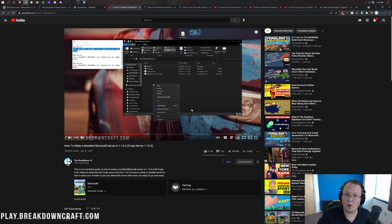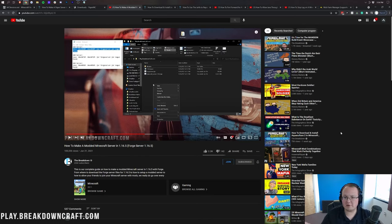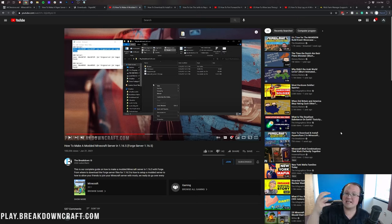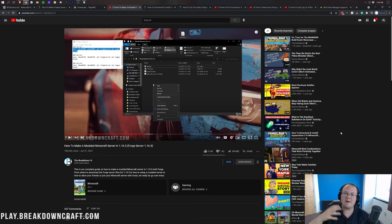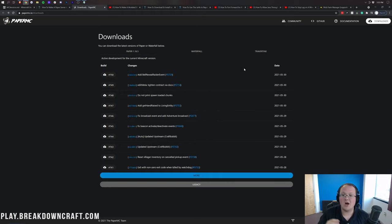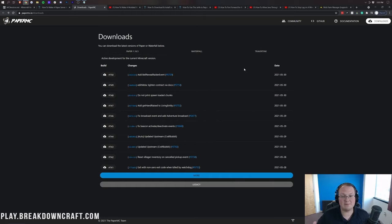Issue number four: wanting mods and plugins at the same time. While things like Sponge attempt to do this, I've yet to see one that works seamlessly with all plugins and all mods. I would personally recommend either going with mods on a Forge server or plugins on a Paper server — not trying to merge both, as it can get messy.